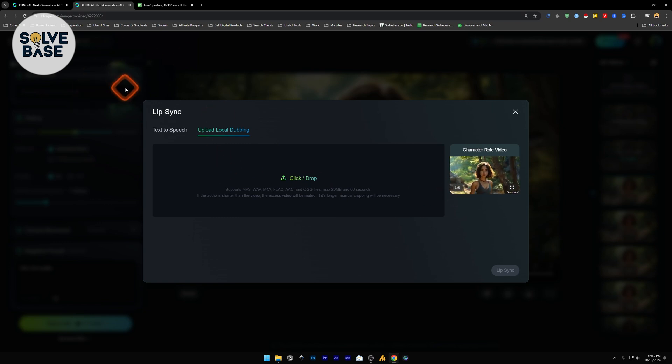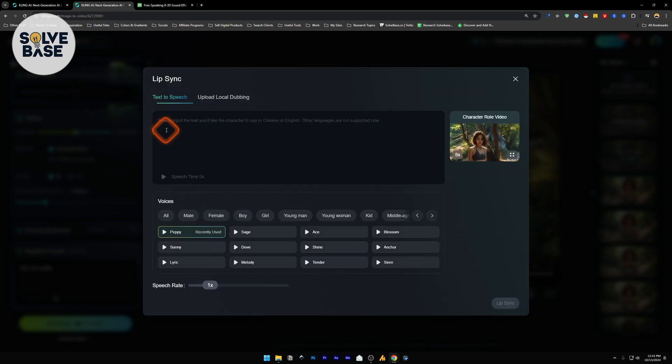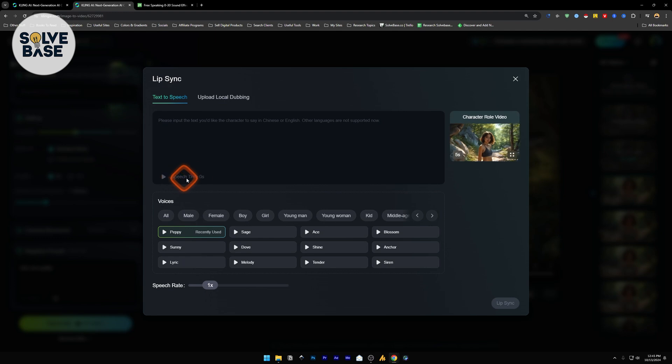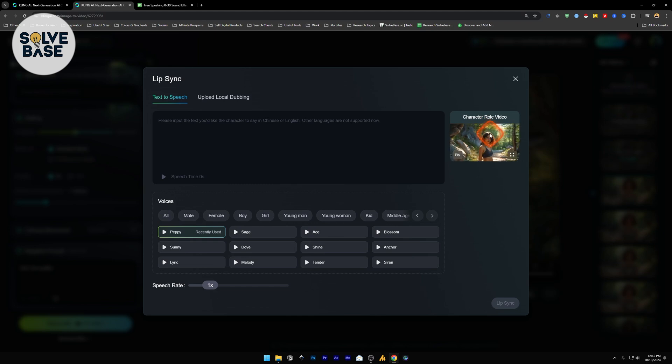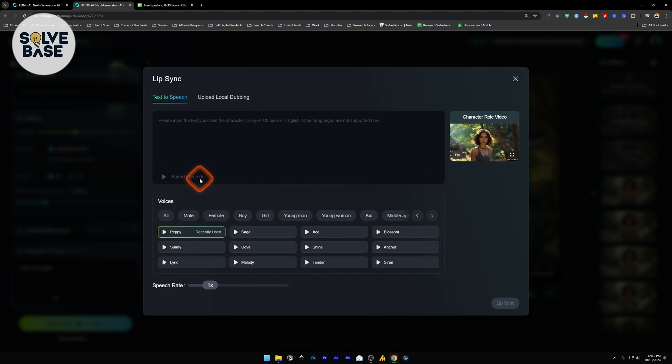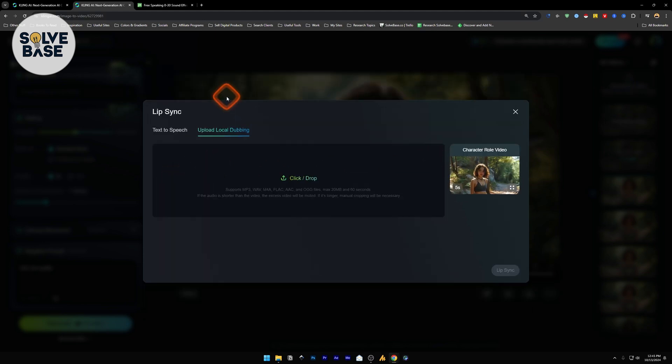Same for the text-to-speech as well. You need to make sure that the speech time is under 5 seconds. Because the video is currently in 5 seconds. If you make the video 10 seconds, then your speech time should be under 10 seconds. Same for local dubbing.